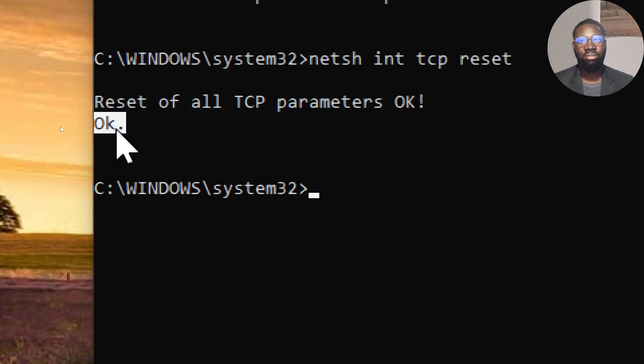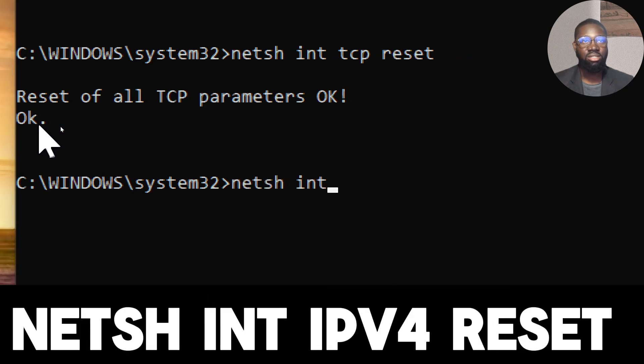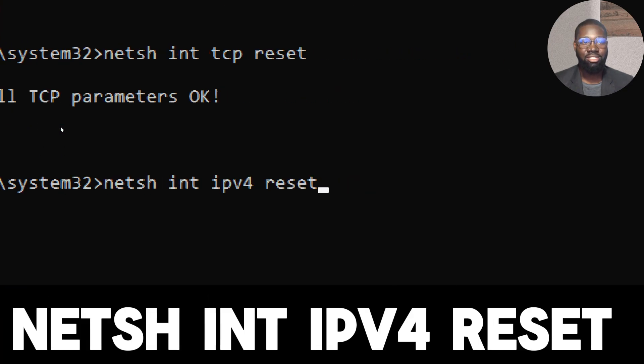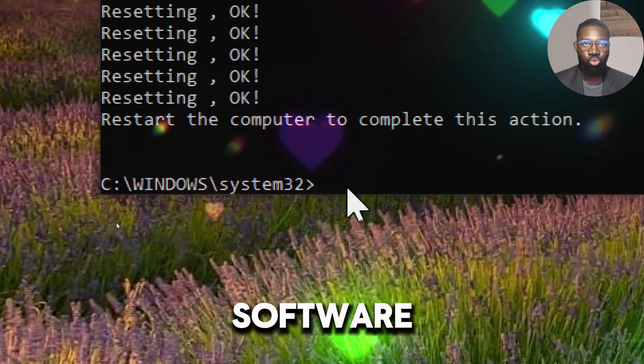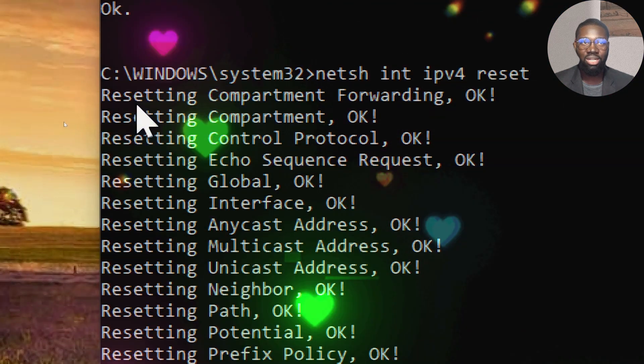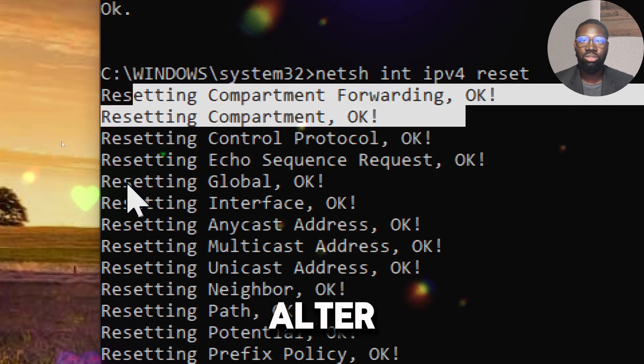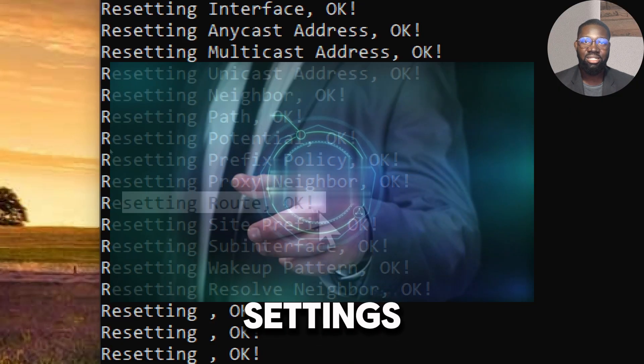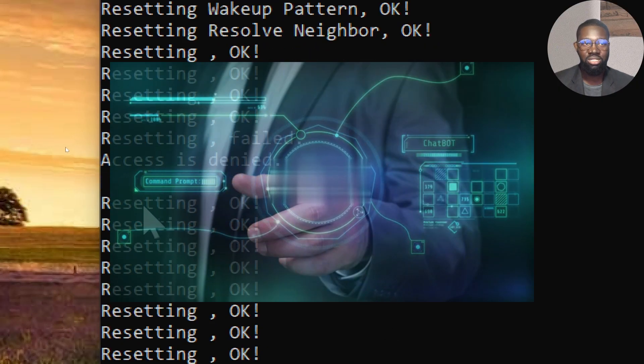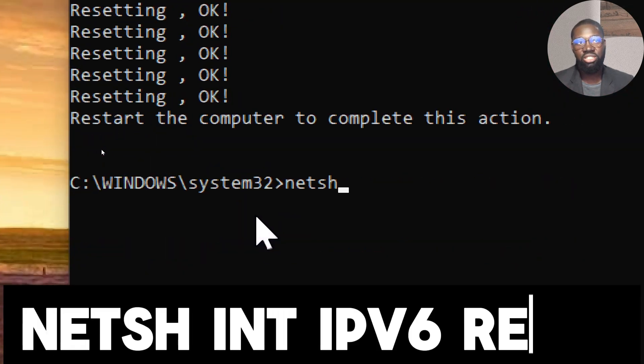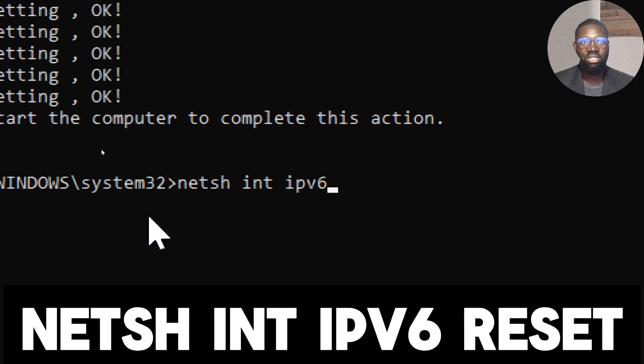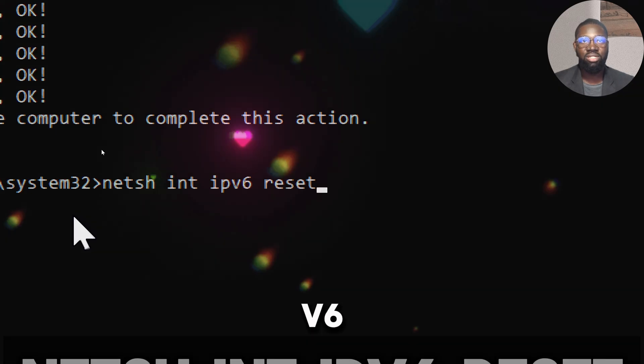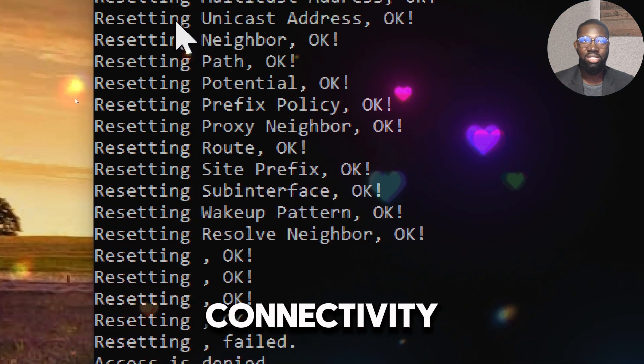Also type: netsh int ipv4 reset. Certain software, particularly network-related applications or malware, can alter IPv4 settings. Resetting these settings can undo harmful changes. Type: netsh int ipv6 reset. Misconfigured IPv6 settings can lead to connectivity and performance issues. Resetting these settings can help improve network performance.